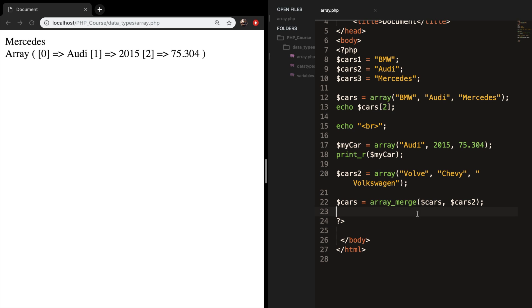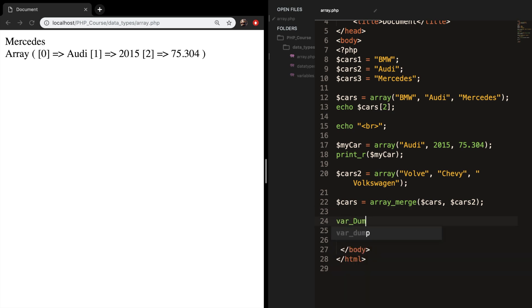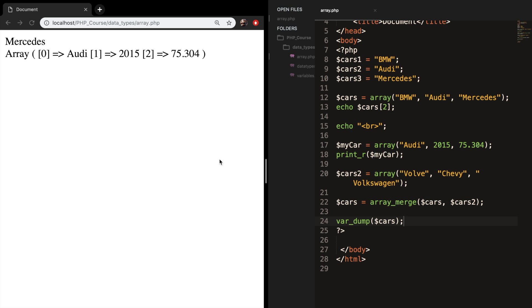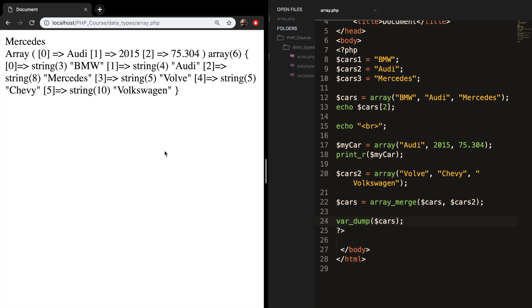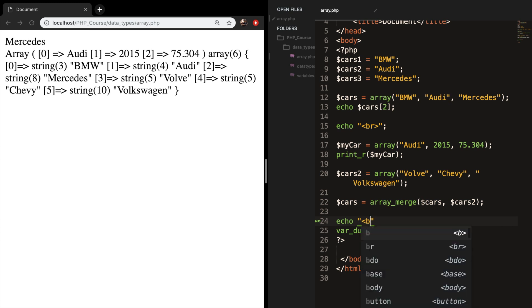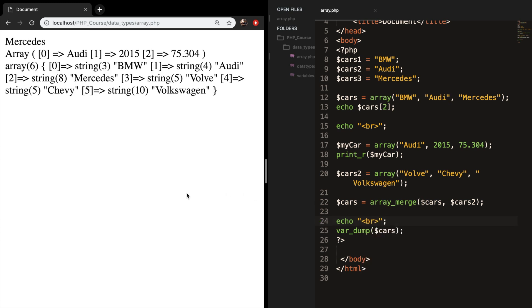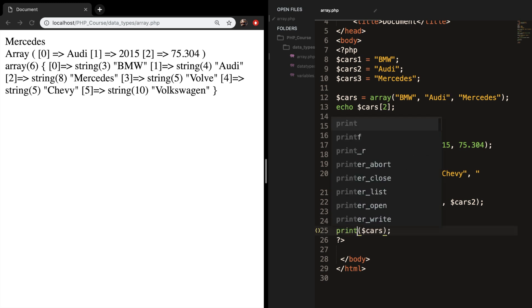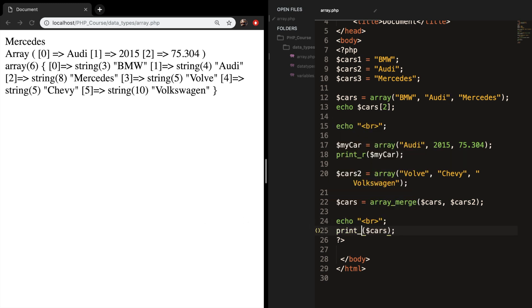Let's save it. Let's var dump cars again. Let's refresh. Let me add a break real quick. Let's echo out a break. Let's save it. And let's also change var dump to print_r.